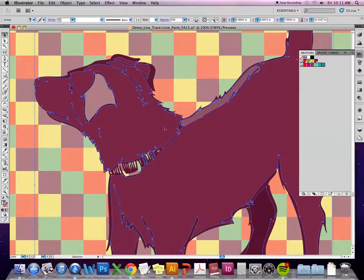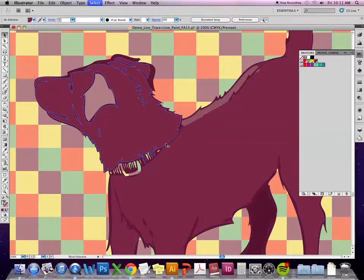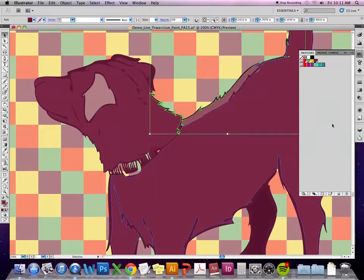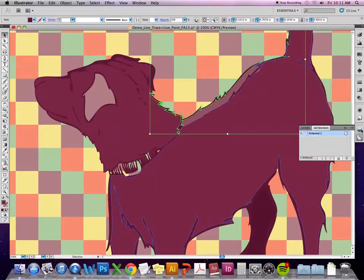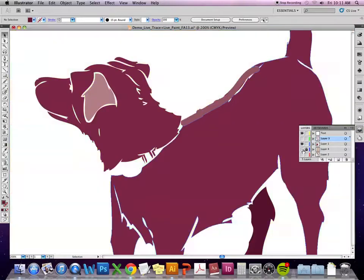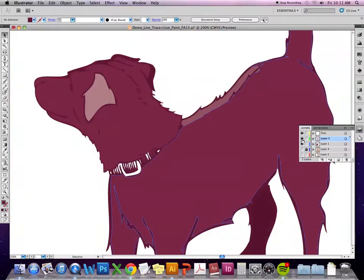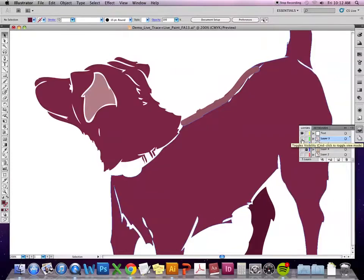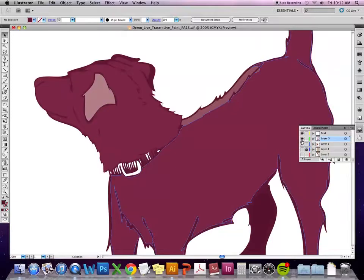What I'll usually do is keep the line work on a separate layer. I'll turn it off so I have the line work in a separate layer and can work underneath it with the blocks of color, then turn the line layer back on to see how it's going to look once everything's put together.